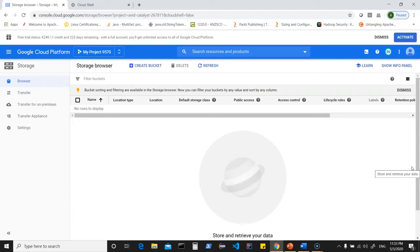You can control access via IAM — Identity Access Management — or via access control lists. Object versioning, when turned on, means every time you store the same object a new version is created; otherwise the newer option overrides the old one. Let's see how we work with this object storage.